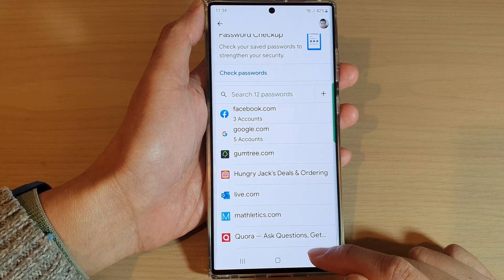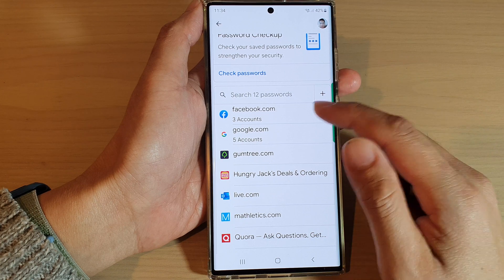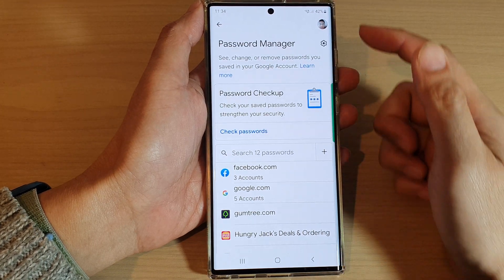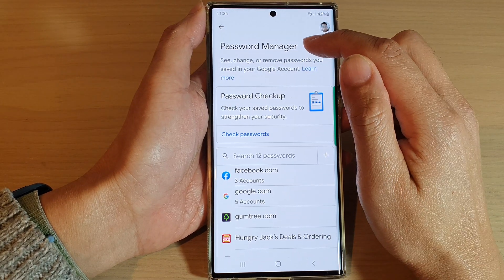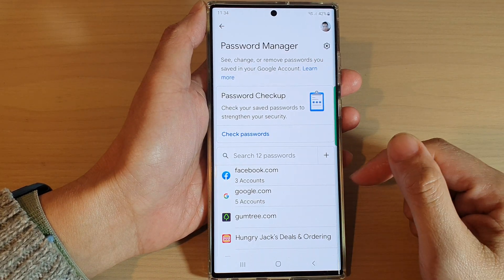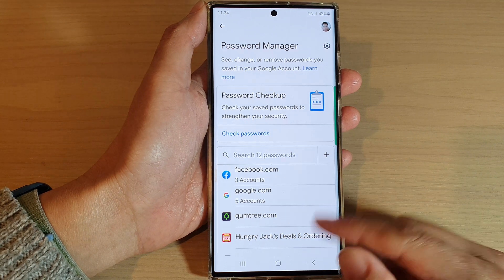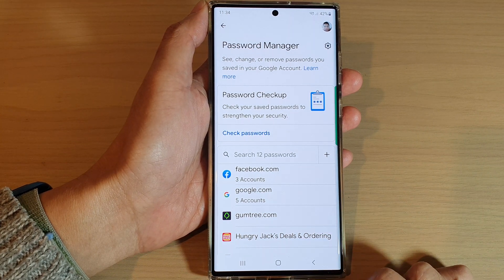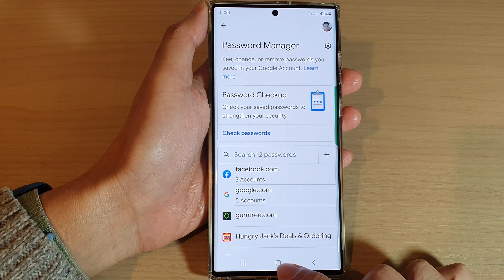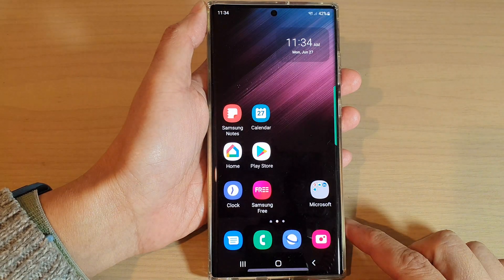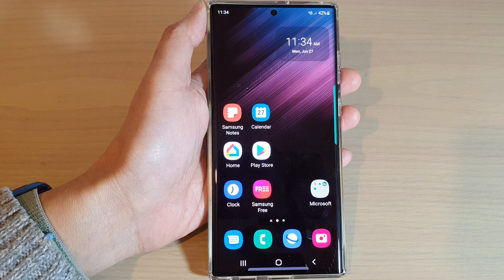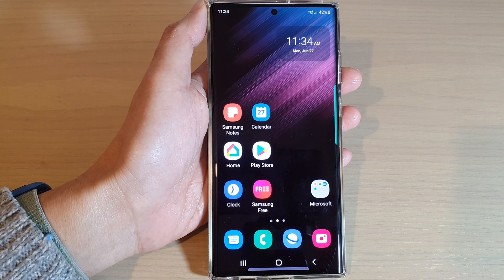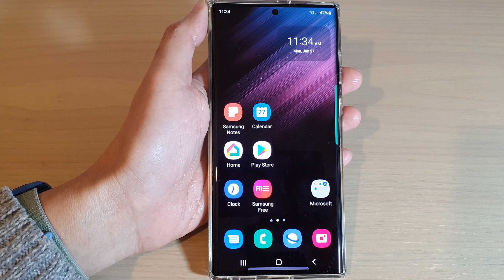And that's it. That's how you can manage your password using Google Password Manager on the Samsung Galaxy device. Finally, you can tap on the home button to go back to the home screen. Thank you for watching this video. Please subscribe to my channel for more videos.